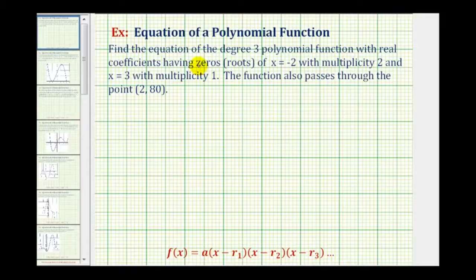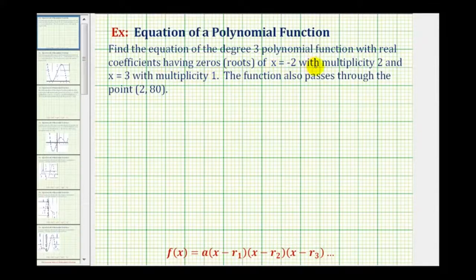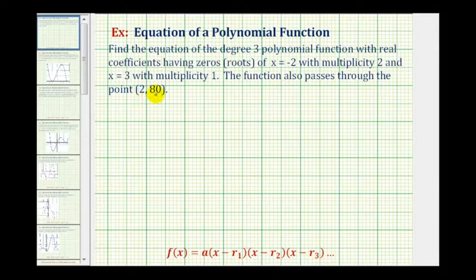We want to find the equation of a degree three polynomial function with real coefficients having zeros or roots of x equals negative two with multiplicity two and x equals three with multiplicity one. The function also passes through the point two comma eighty.